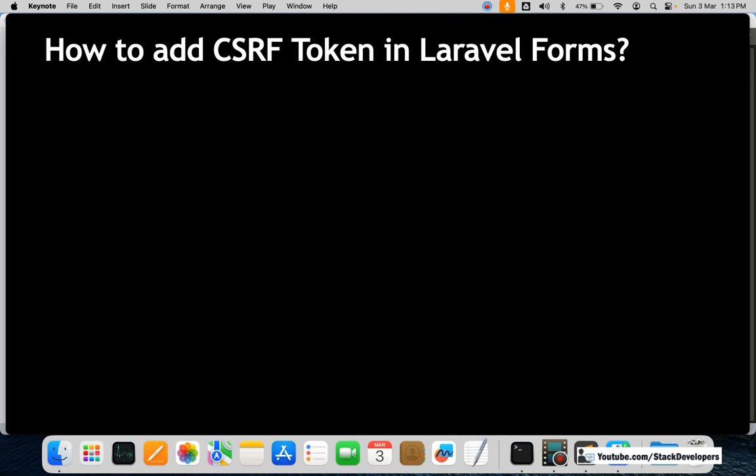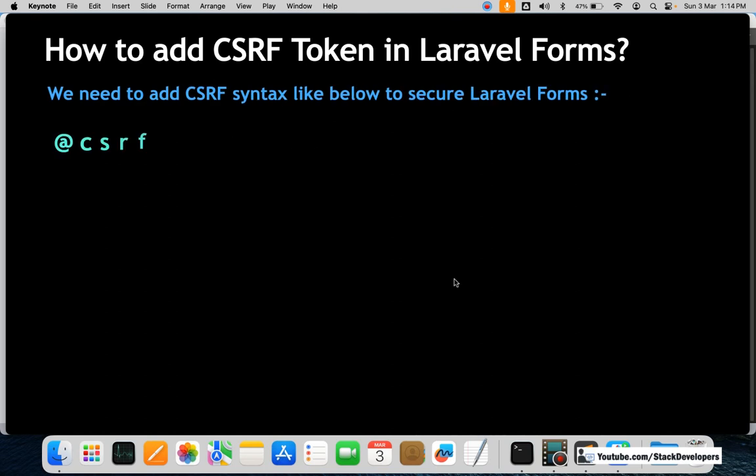How to add a CSRF token in Laravel forms? We need to add the CSRF syntax like below to secure Laravel forms. We simply add `@csrf` — we have added this so many times in Laravel applications and websites, right from Laravel 5, Laravel 6, Laravel 7, Laravel 8, Laravel 9, 10, and 11. In all websites, we add `@csrf` at the end of every form.